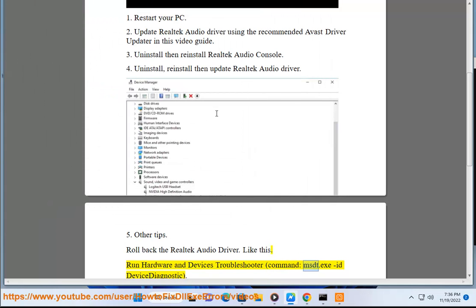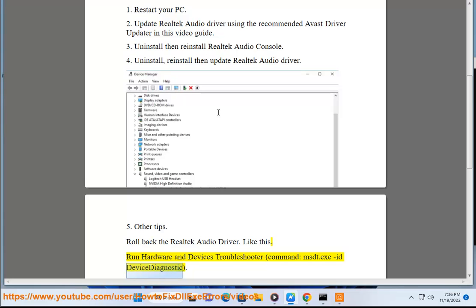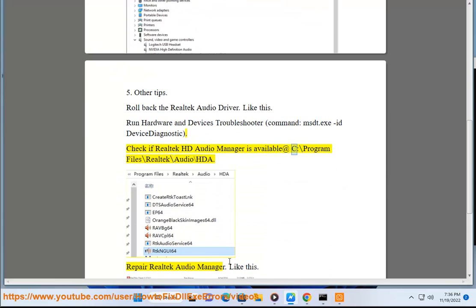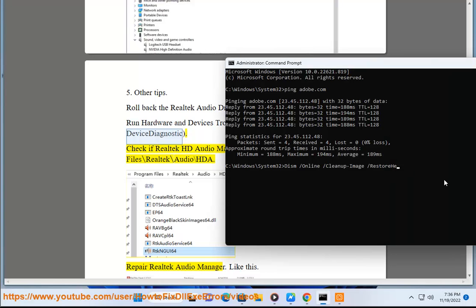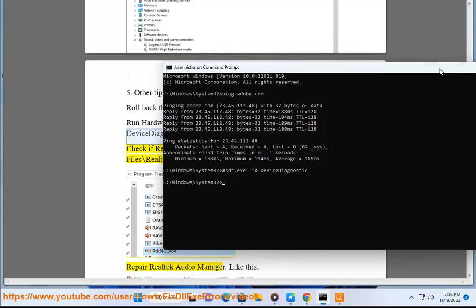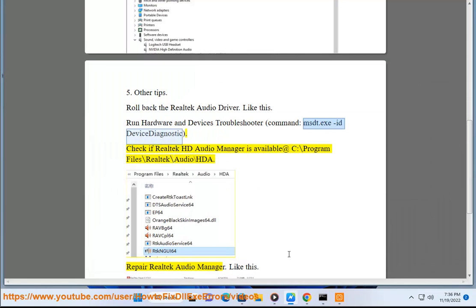Run the command MSDT.EXE -ID DeviceDiagnostic. Check if Realtek HD Audio Manager is available at C:\Program Files\Realtek\Audio\HDA. Prepare Realtek Audio Manager.